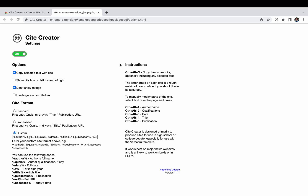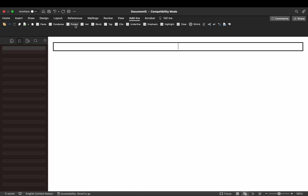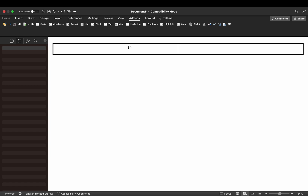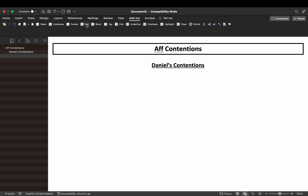Now we'll learn how to cut a card and organize your Verbatim file. Open Verbatim and go to the Add-ins menu. Use the Pocket tool (F4) to create the top-level heading — I'll call it 'AFF Contentions.' The second level heading is Hat — I'll call it 'Daniel's Contentions.' Then the third level heading, also Hat, will be the contention name, like 'Unions are harmed by right-to-work laws.'